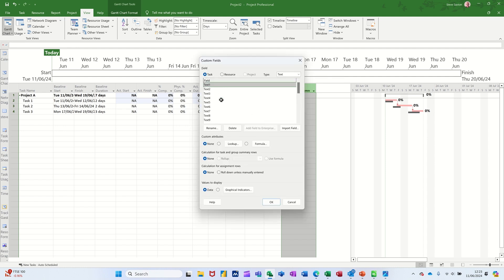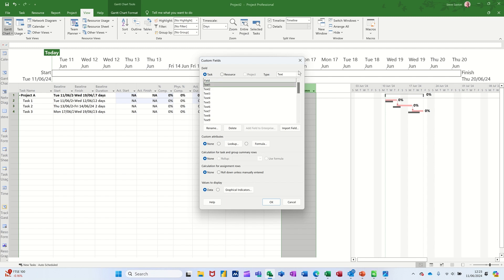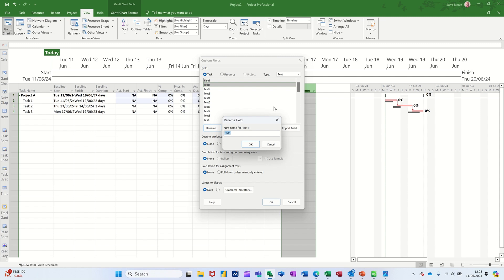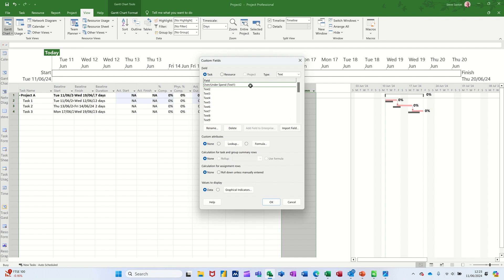What you've got here are 30 blank text columns that you can customize. I've also got the top there loads of other ones you can customize. But let's focus on this. I'm going to rename this first off. I'll call it over under spend. That's what I'm going to name it, but it'll still be called text one as well. So you can search for it as text one.